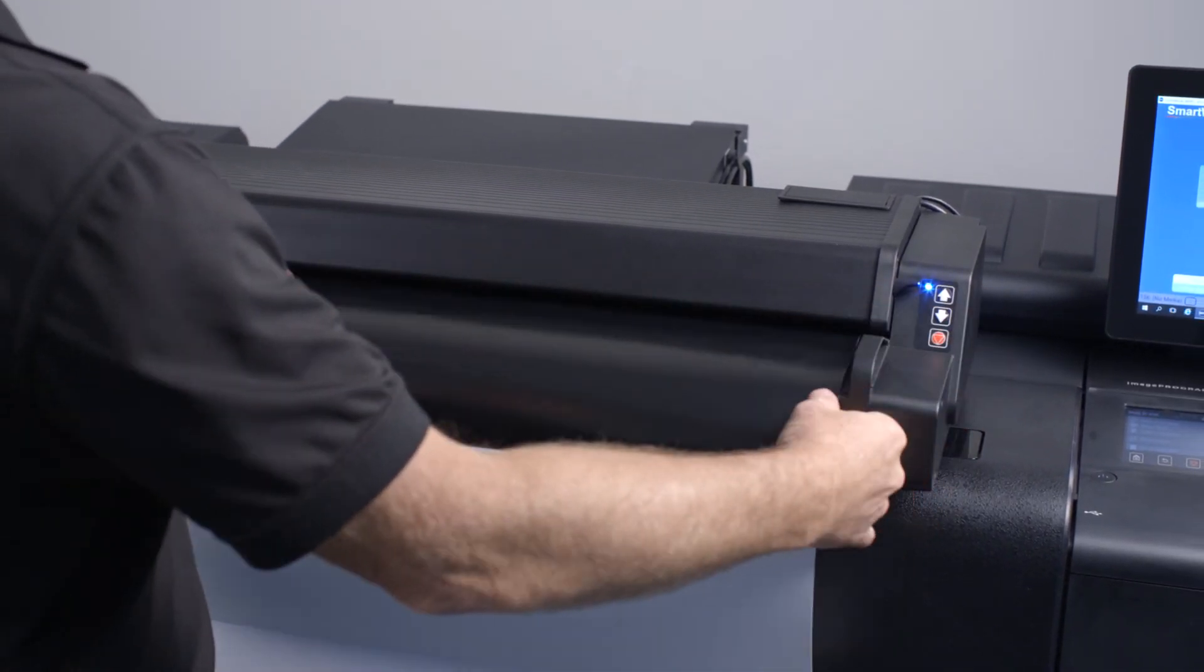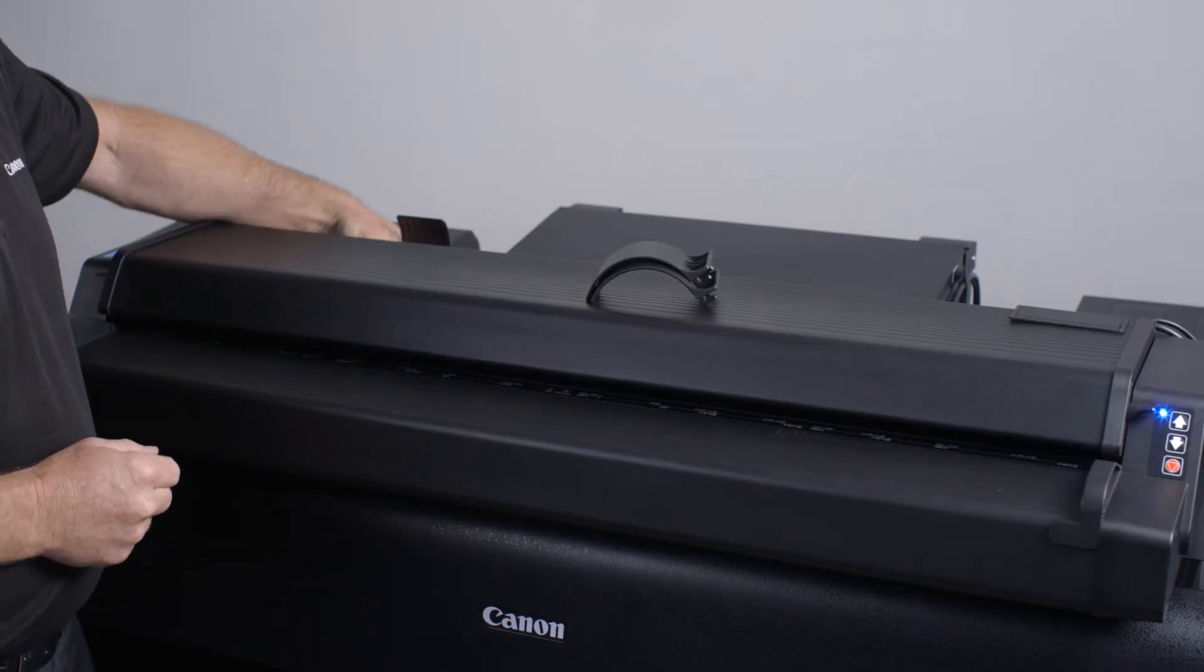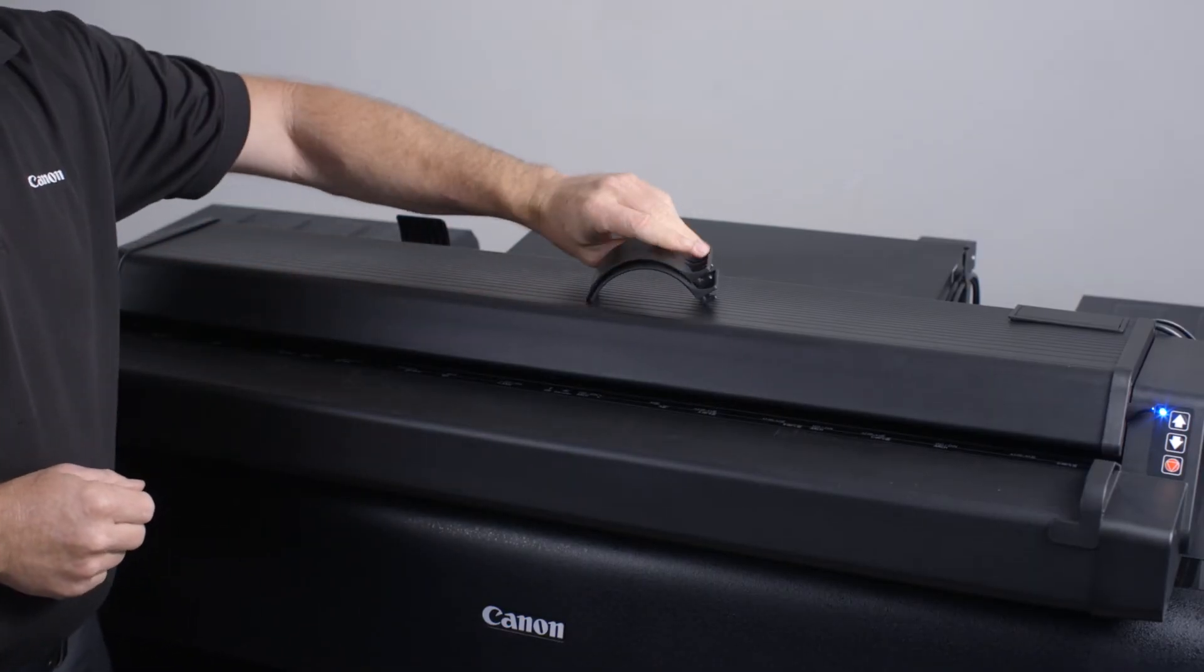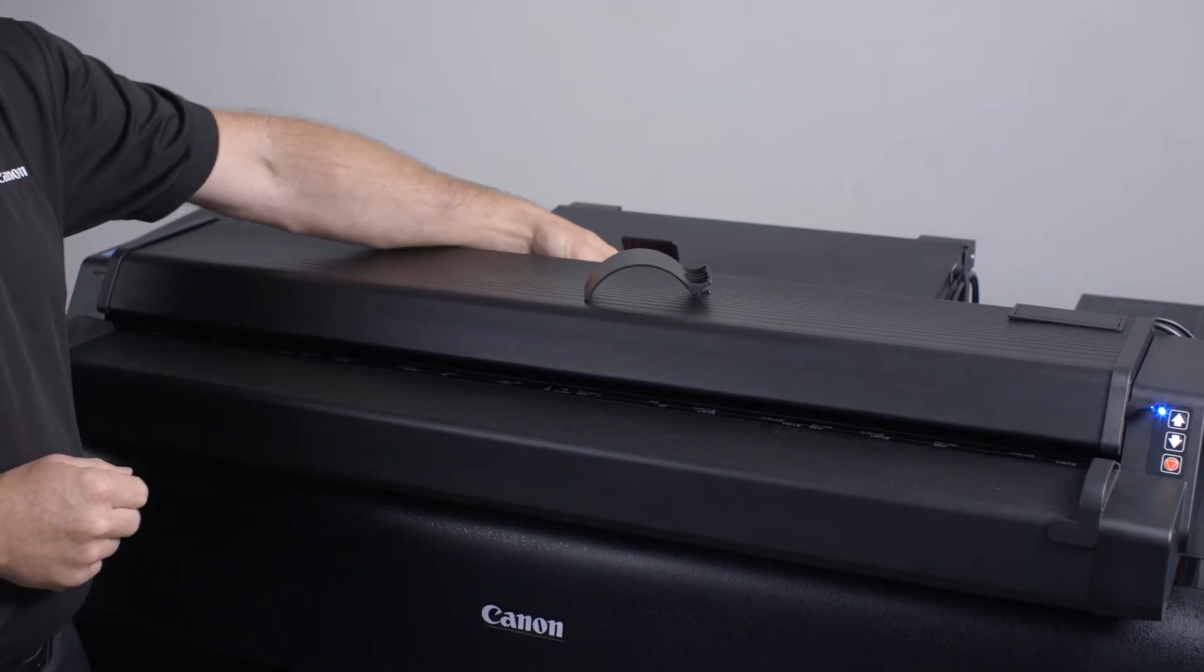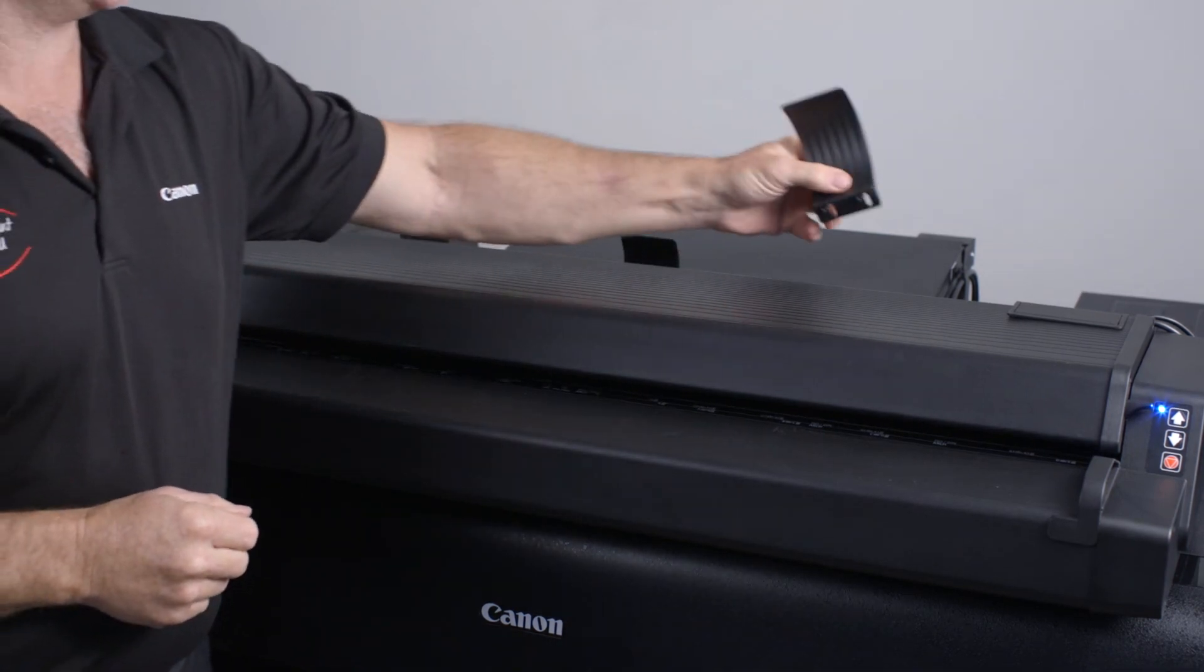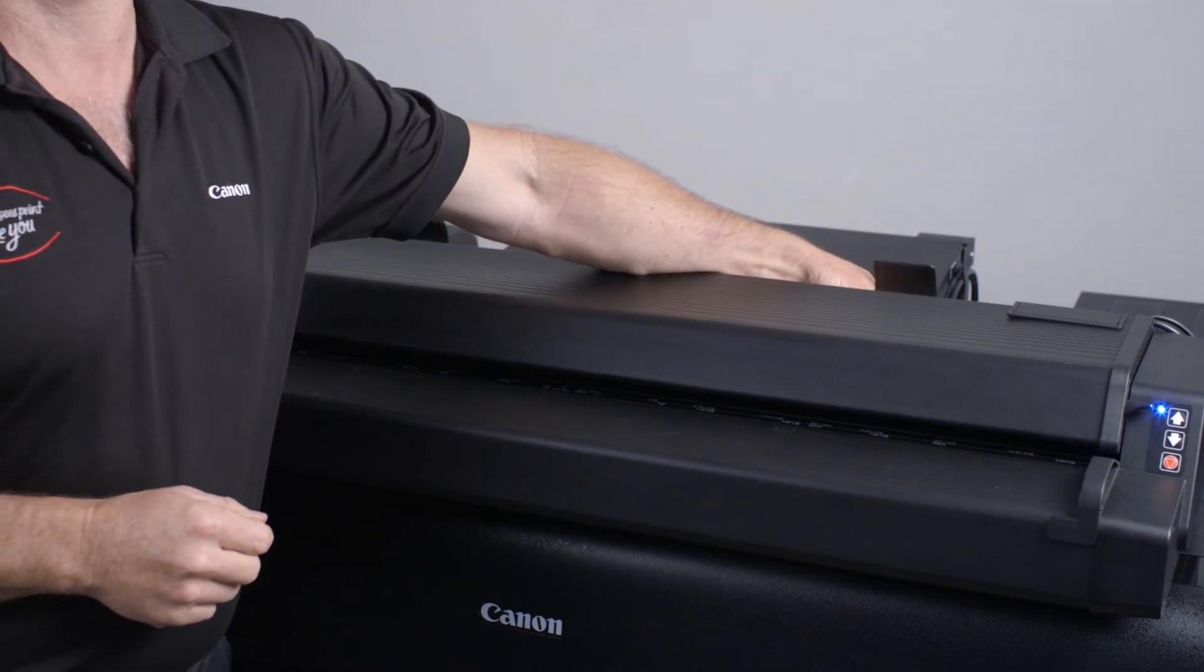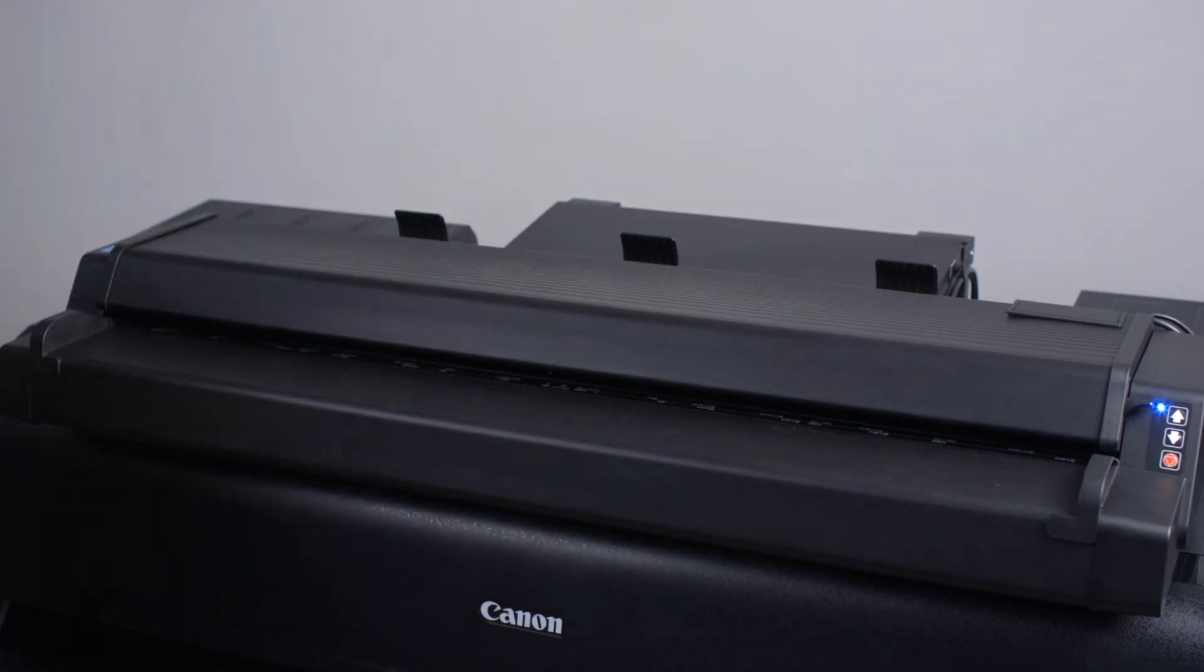Then replace the document return guides at the rear of the scanner. Finally, place the calibration sheet back into its original packaging to protect it from damage. All done!